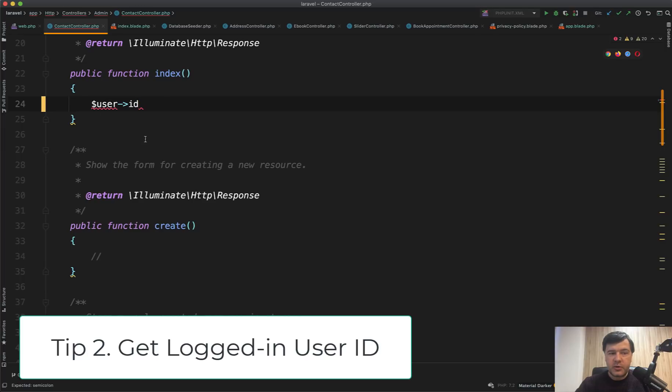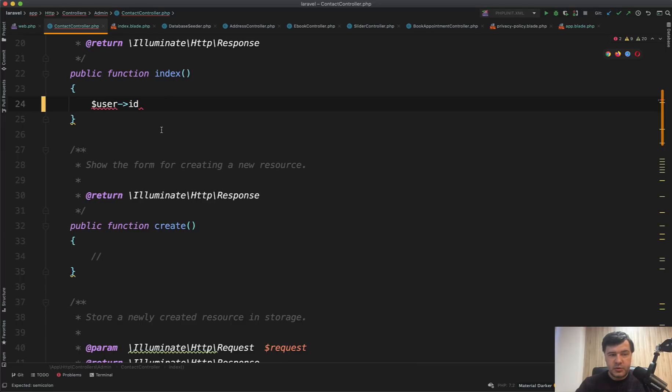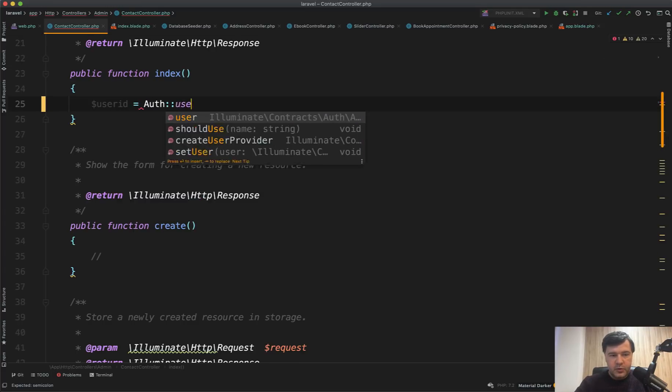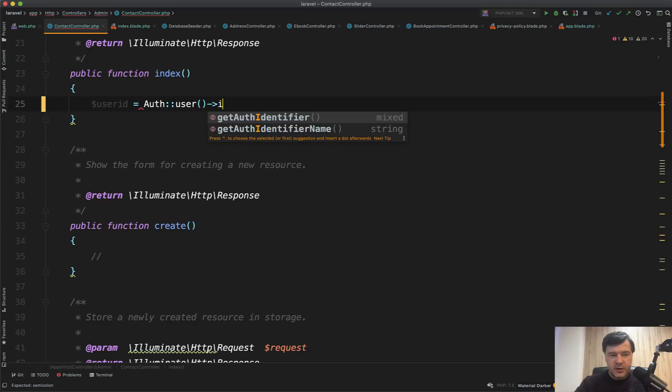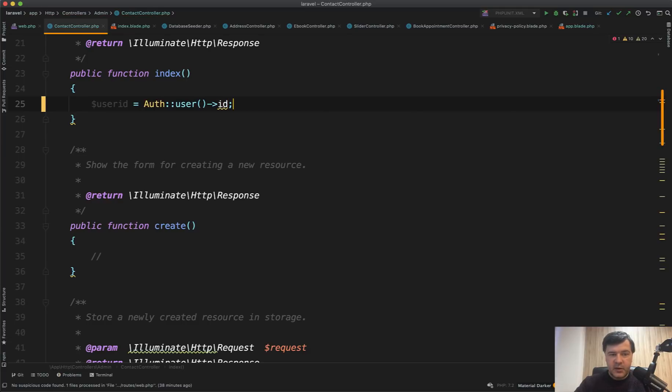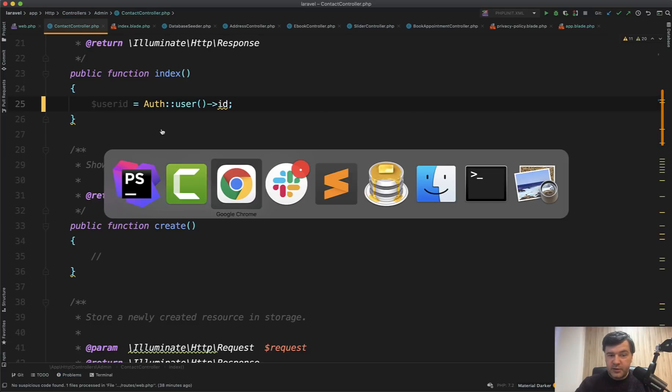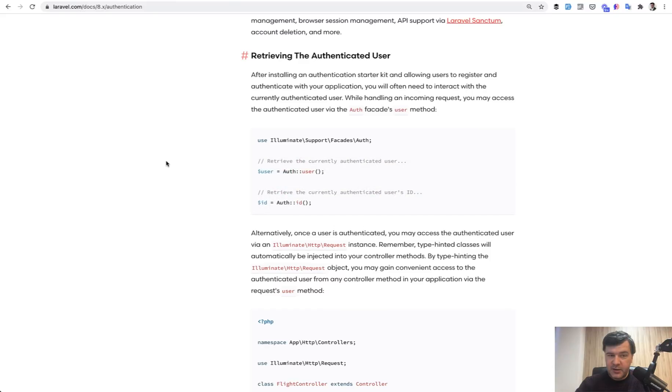Tip number two. How do you get logged in user ID? There is a longer way and there is a shorter way. So user ID equals, I've seen people doing something like auth user and then ID, and that works. But you can take a look at the documentation again, and retrieving the user is shorter. Auth ID.